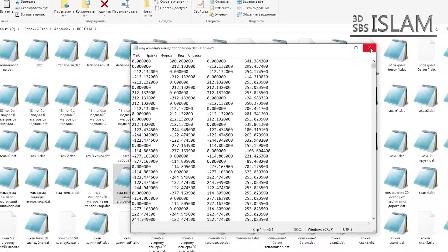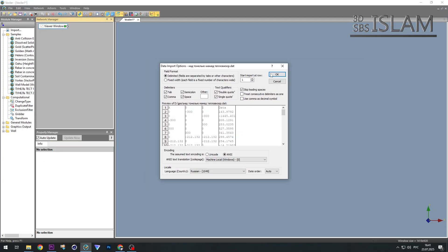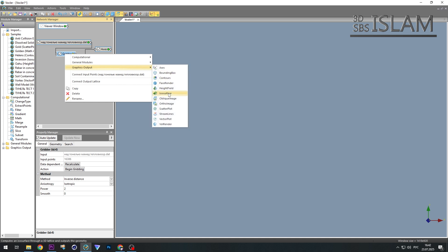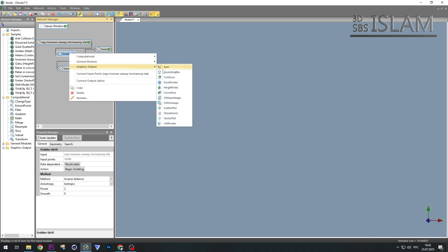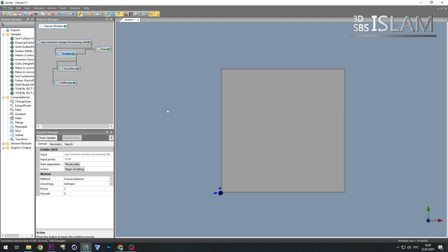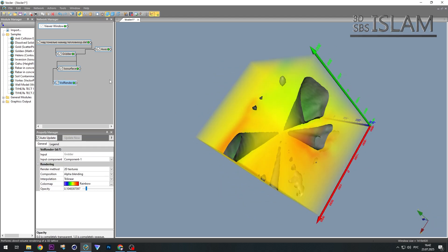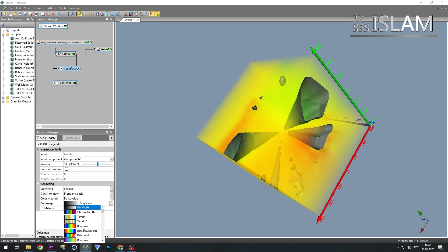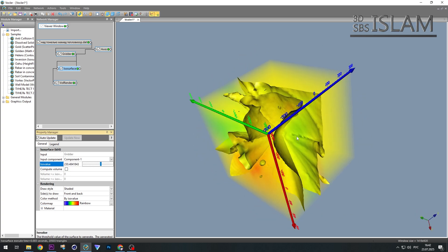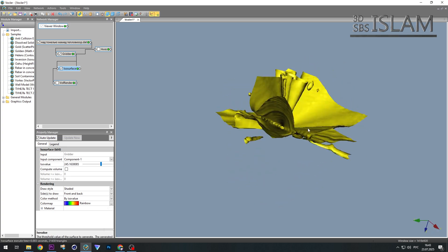To decode and visualize this data, a special program is needed. The first recommended one is Voxler — it allows you to gather the points and display them in 3D. That's exactly what I've been working on, but Voxler stubbornly refuses to render a clear, understandable image. I've studied it from all angles, watched tutorials, tried various methods, and tested in different modes. In other videos, everything looks perfect — underground voids and pipes are clearly visible. But for us, the result is totally different.